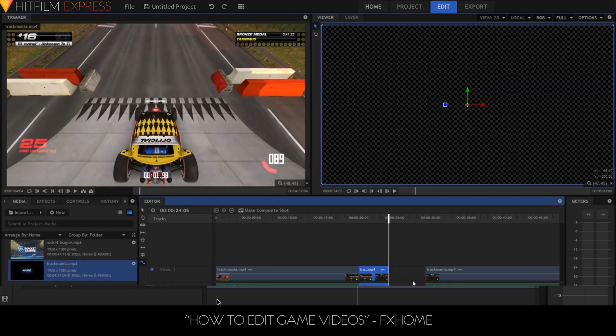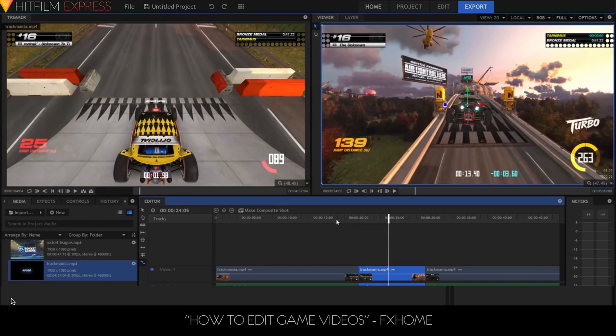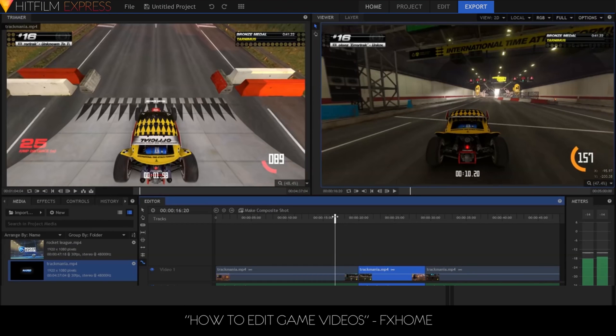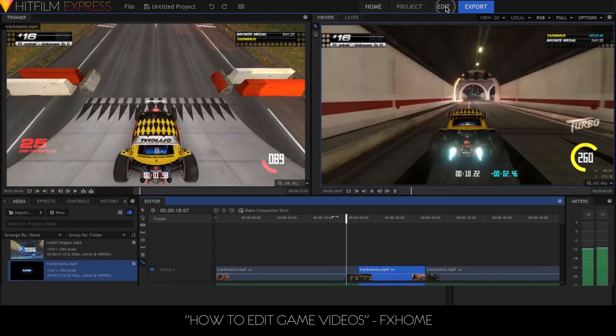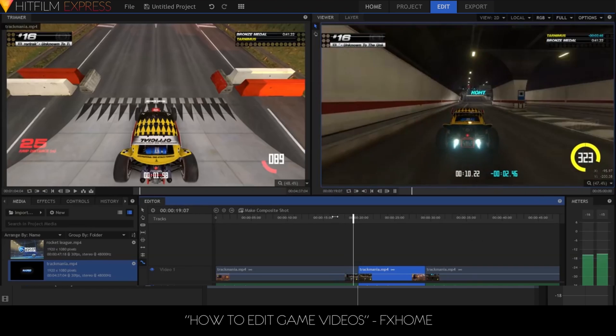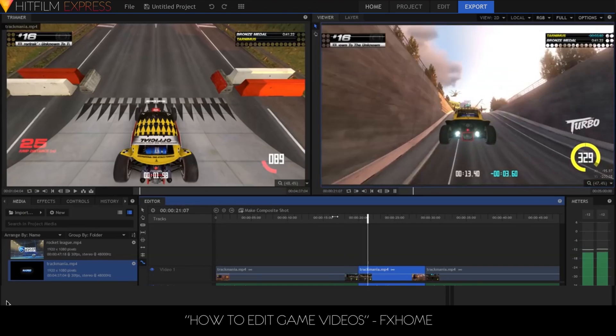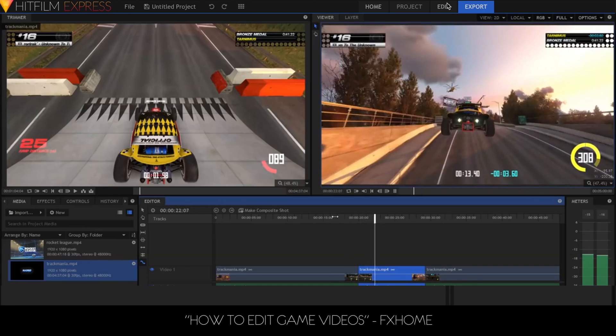Variable framerate video is now supported. You no longer have to transcode your gameplay or cell phone footage before editing. This was the most common cause of video and audio being out of sync.